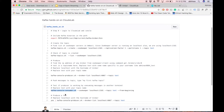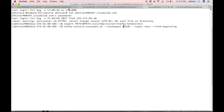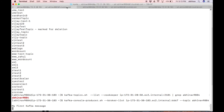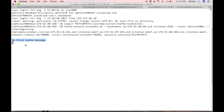Now run the Kafka consumer. Copy the command highlighted in the gist. Replace localhost with the host name of the node where the ZooKeeper server is running, and replace 'test' with your topic name. Press enter. As you can see, we are able to consume messages from the Kafka topic.